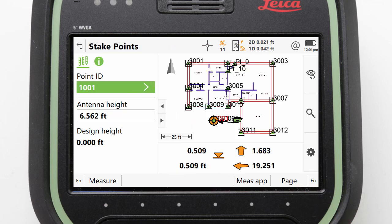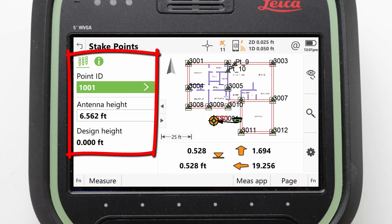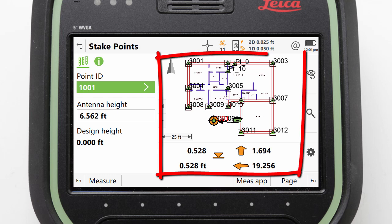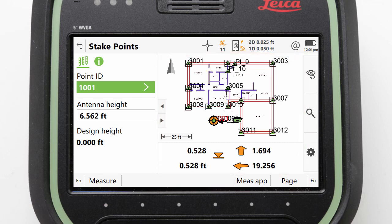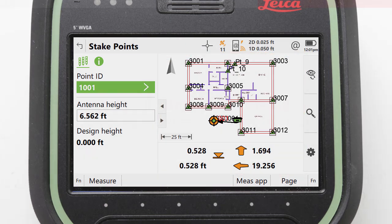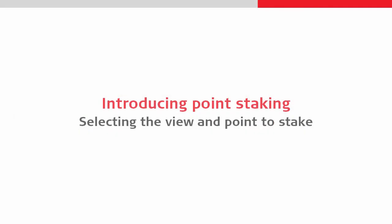We are then presented with a split screen view. On the left we see text which initially is simply the point that we are staking and height information. On the right we see a graphical view providing the directions that we need to navigate to our chosen point. We should now look at how to set up this graphical view and decide which point we wish to locate.